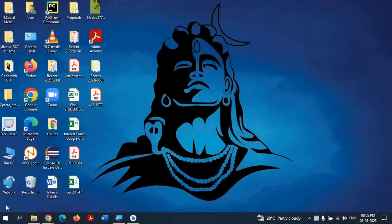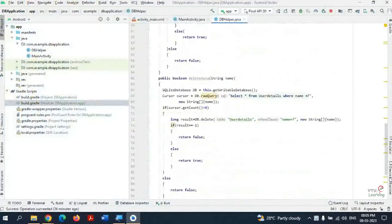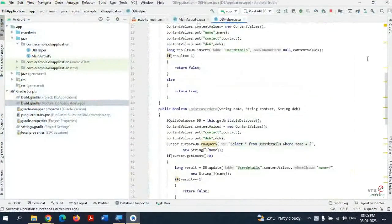In the previous video I showed how to design a database with basic operations such as insert, delete, update, and get data. Now for the same SQLite database, I am going to add the front end and the main activity, which will make use of the same database helper class we developed in the previous lecture.